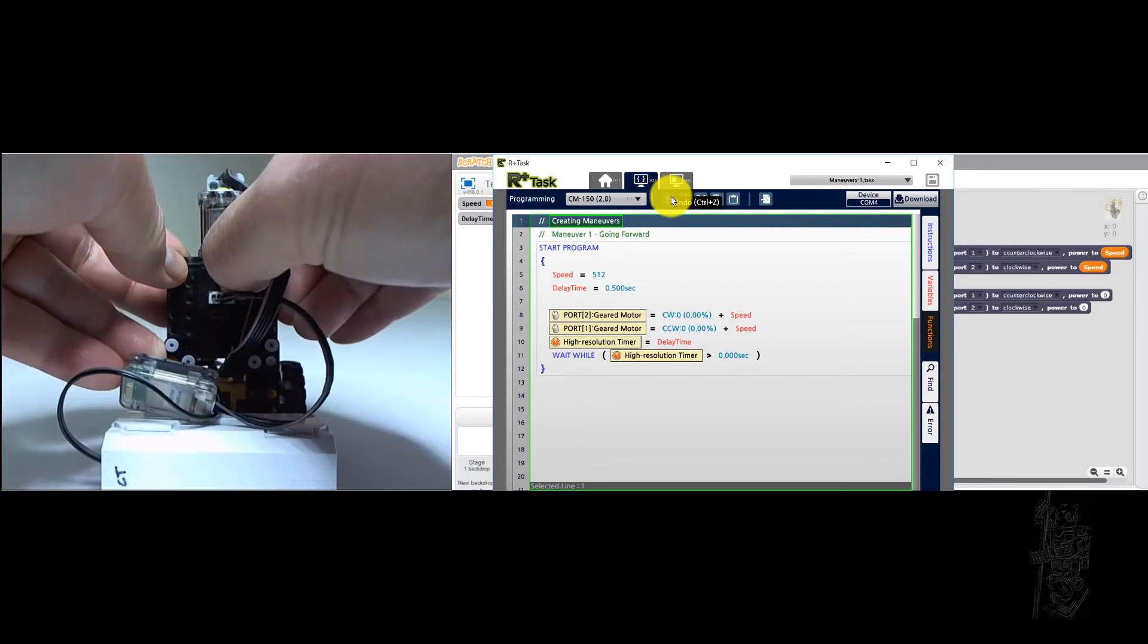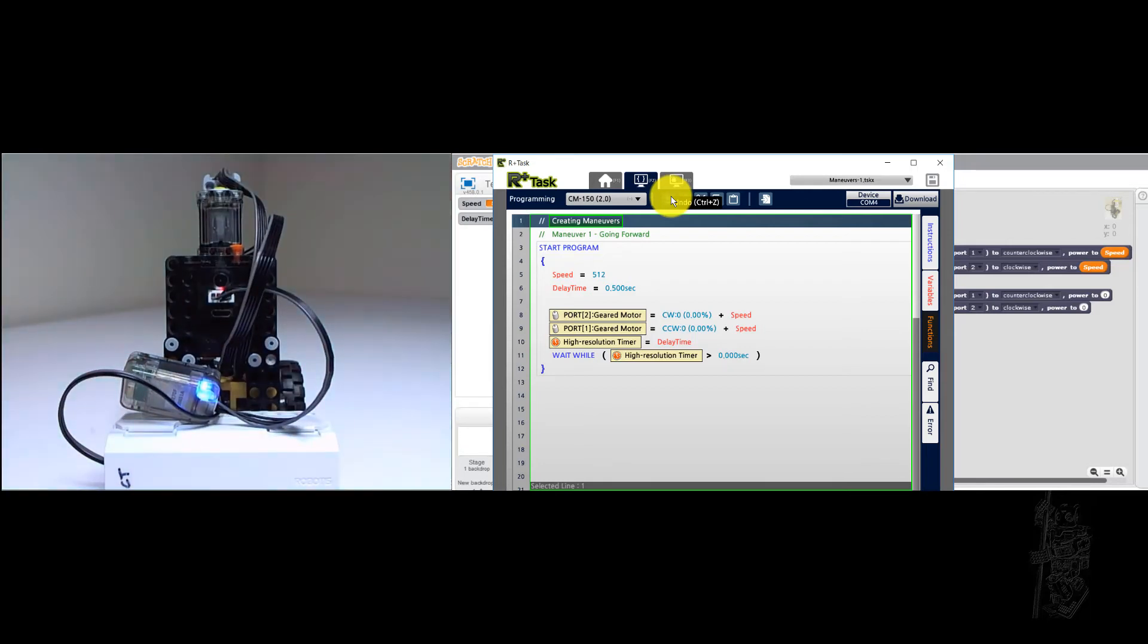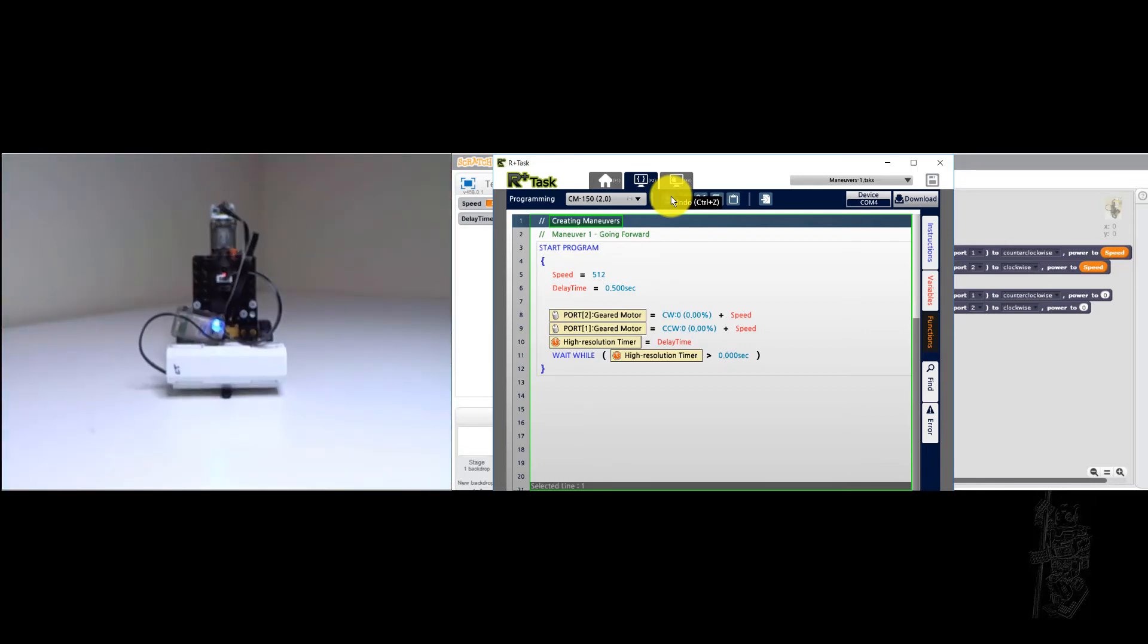Do it again. See when it goes straight, it just stops. Okay.